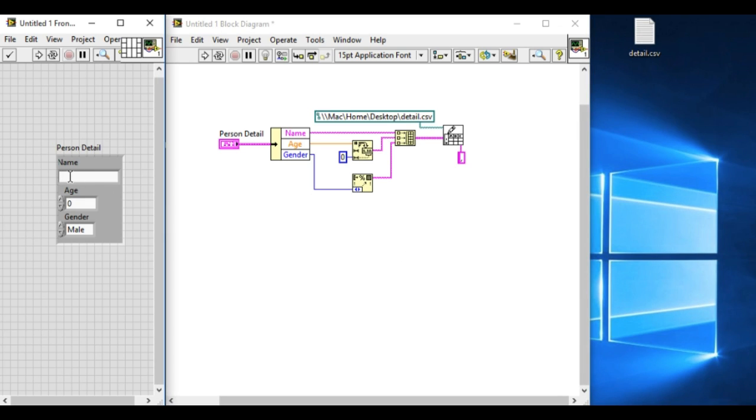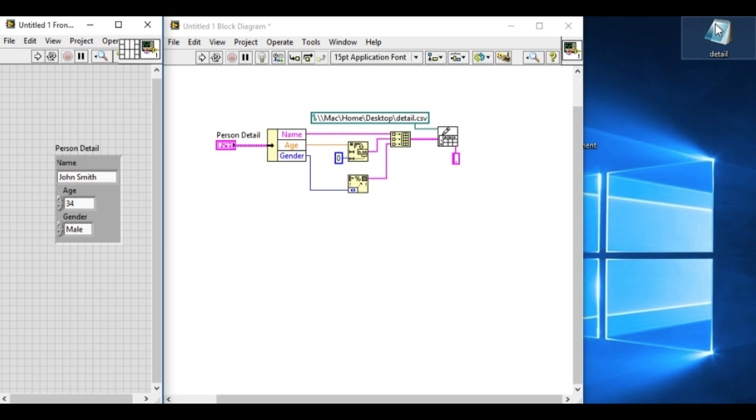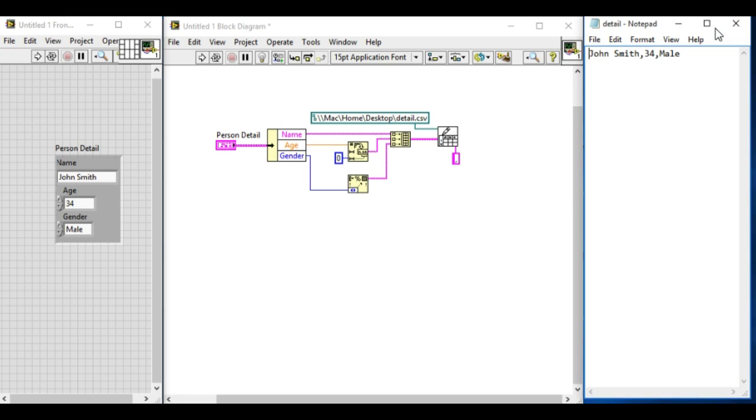First of all we'll update the name. Let it be John Smith. Update the age as well to 34 and it's male. So if we run it, the code has run. Let's check the CSV file. We have got the data: John Smith, 34, male. That's correct.